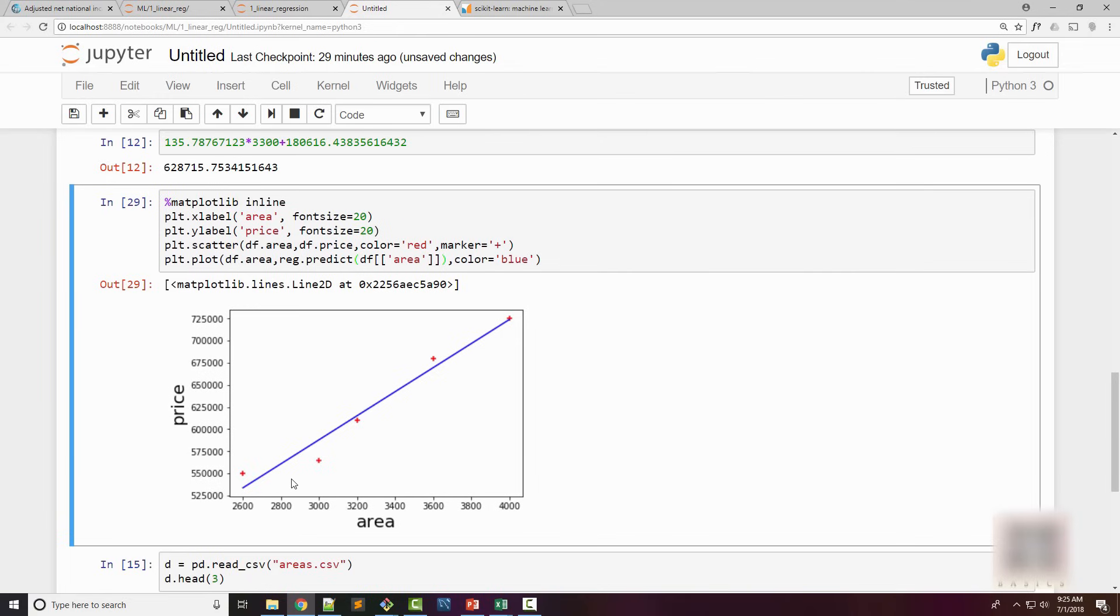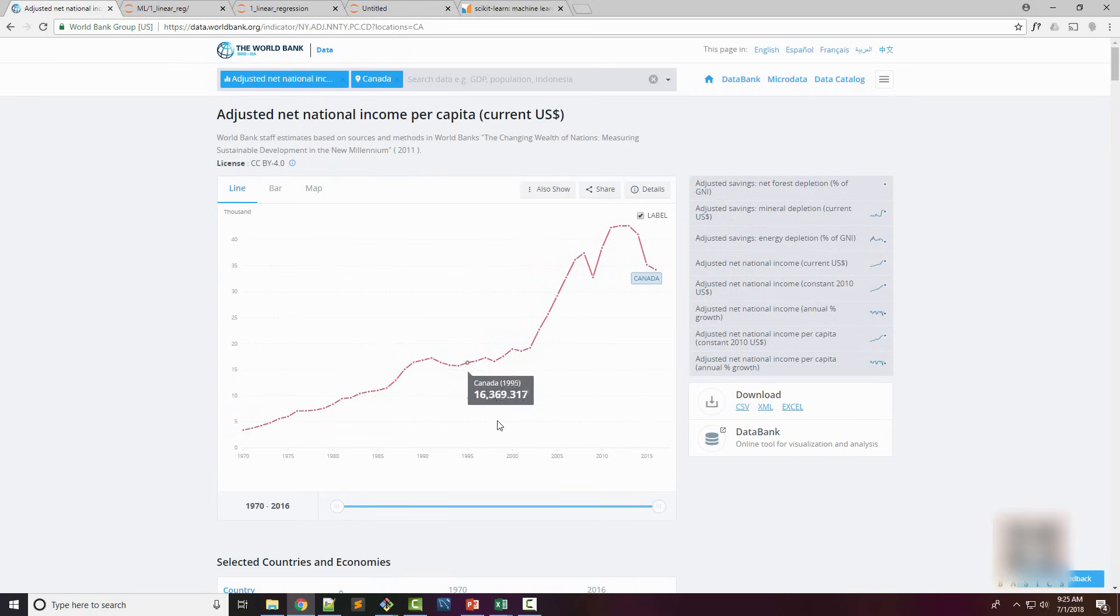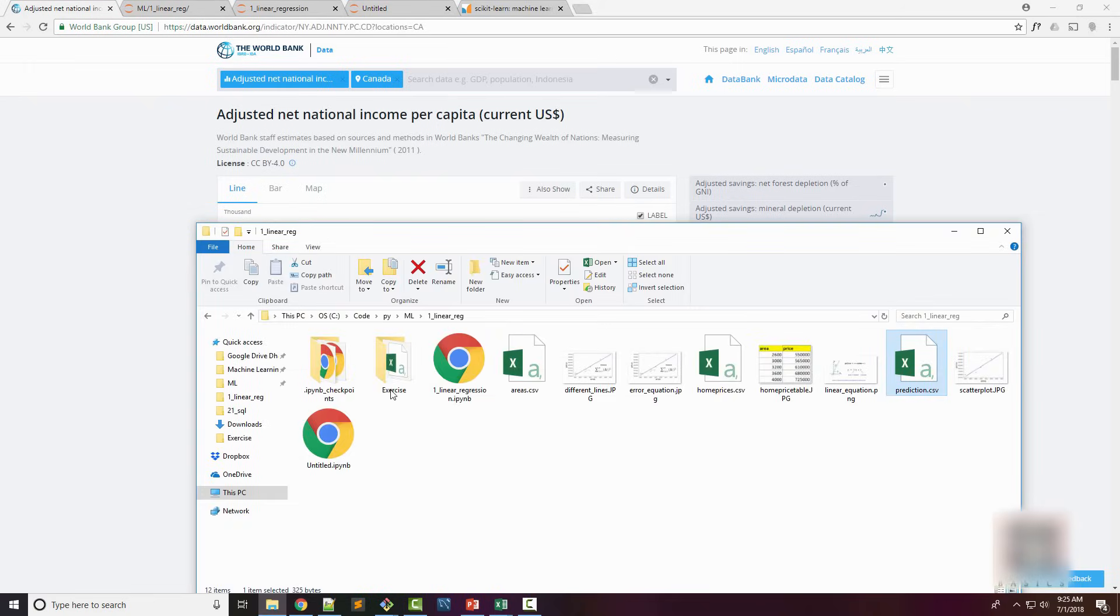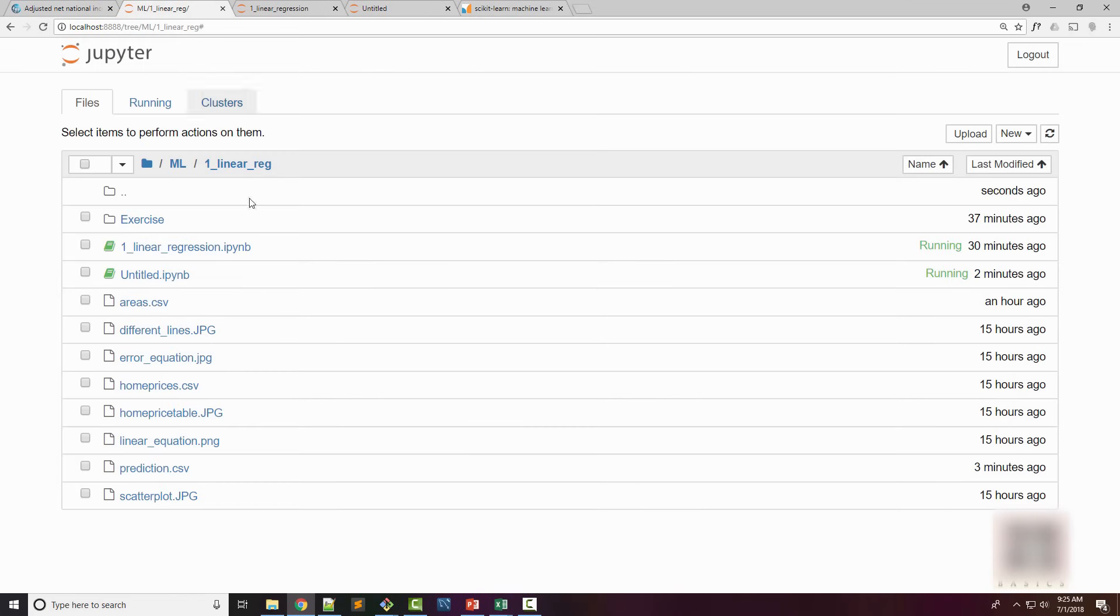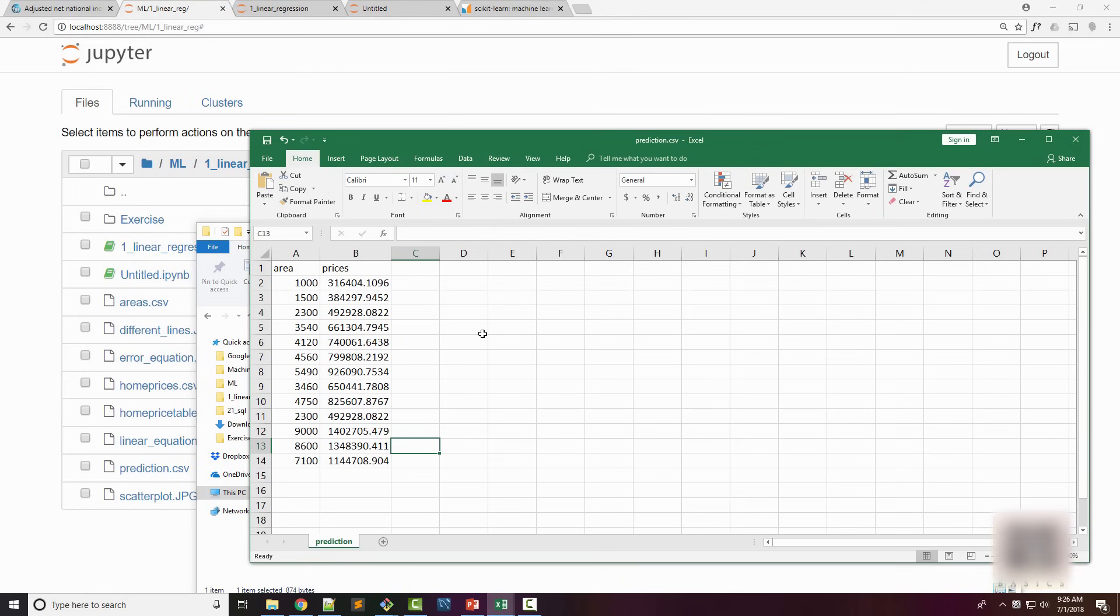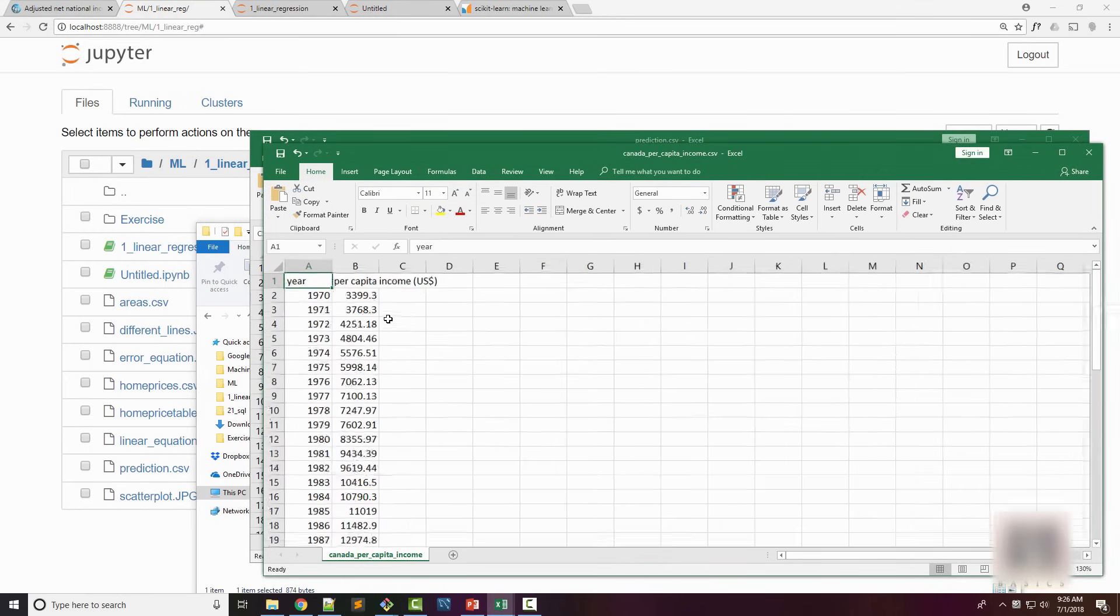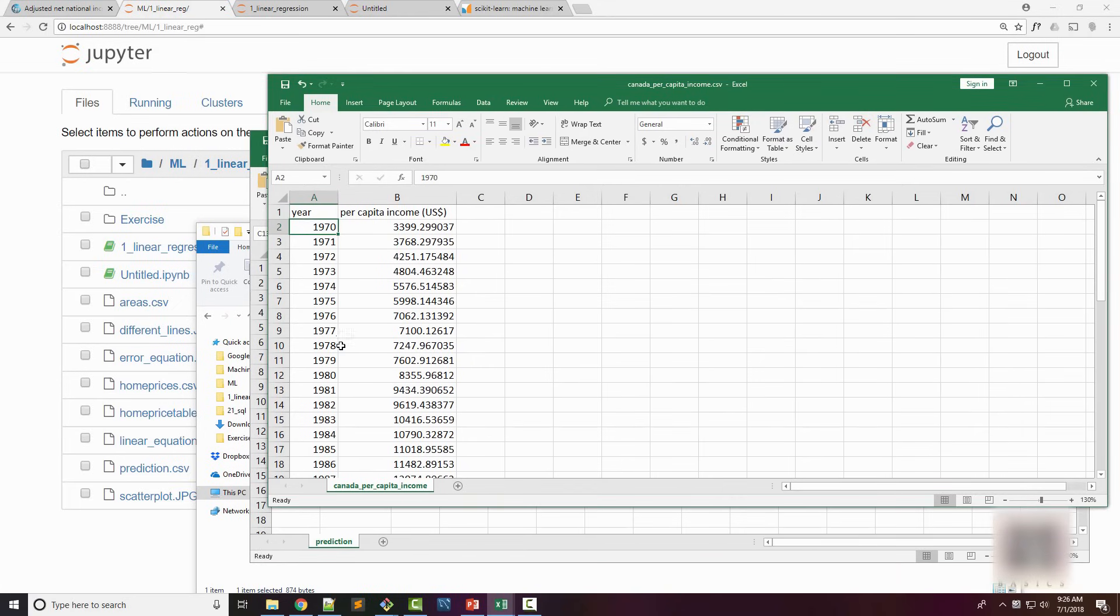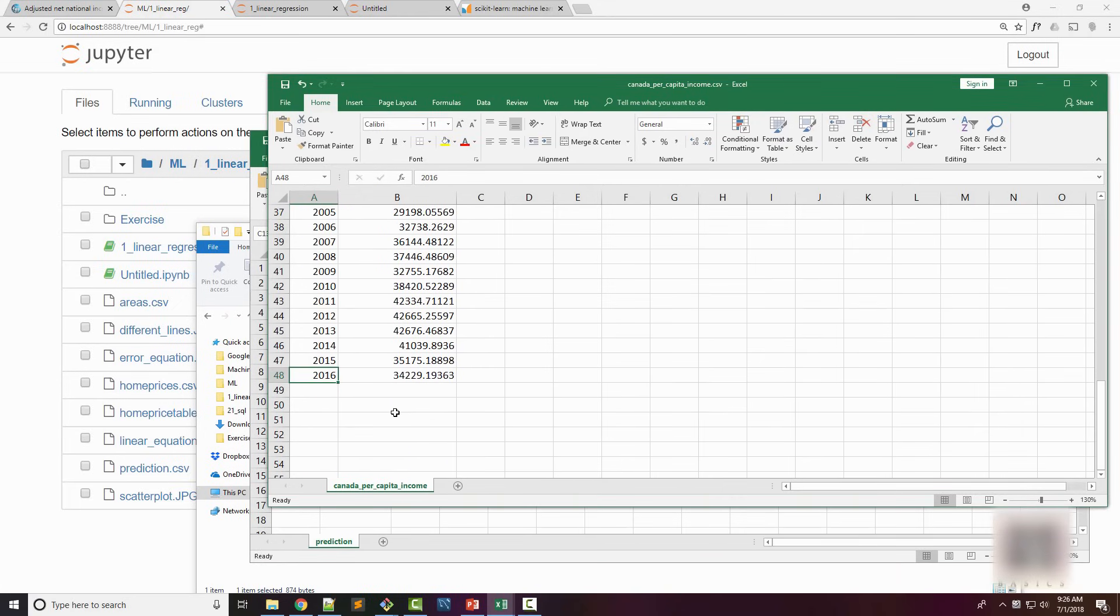That's all I had for this tutorial. I have an exercise for you guys—given Canada's adjusted net national income per capita, you want to predict the net income in year 2020. I have provided a CSV file in the exercise folder. If you go to GitHub and download my notebook—I have the link in the video description below—download the notebook, study it first, then download the exercise folder. You'll find this CSV file which has Canada's per capita income for the year 1970 to 2016, and your job is to find the predicted income in year 2020.